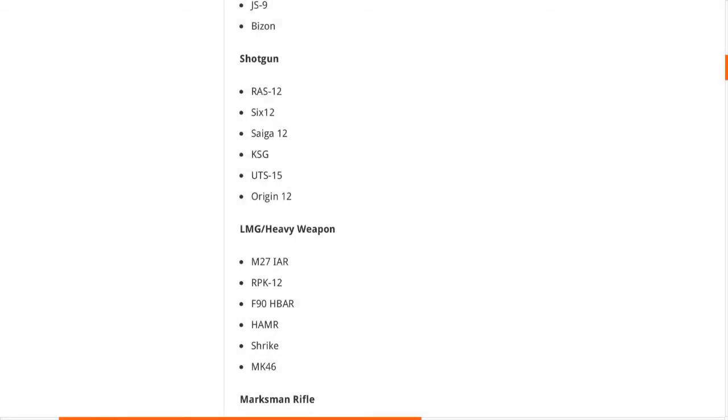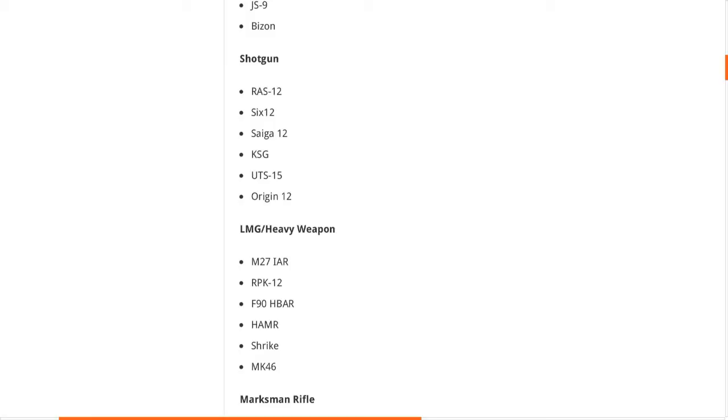The LMGs or heavy weapons are the M27 IAR, which is obviously from Call of Duty Ghosts, the RPK-12, P90 HBR, the Hammer, the Strike, and the MK-46. Obviously I'm looking forward to the M27 because that was also from Call of Duty Ghosts. Call of Duty Ghosts is one of my favorite Call of Dutys if you didn't know that. I don't know why everyone hated it, but I just loved it to be honest, my best Call of Duty ever.